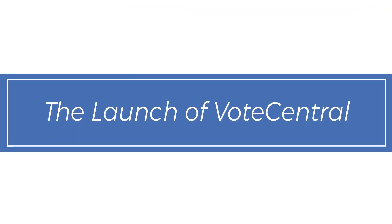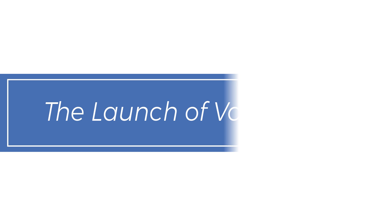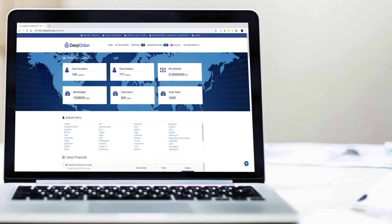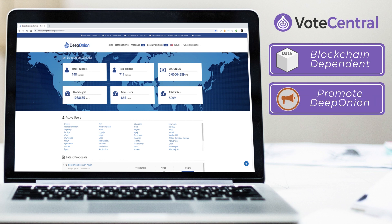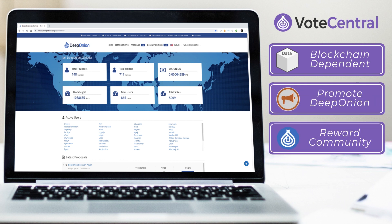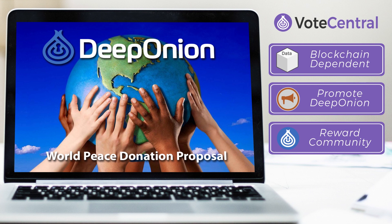The launch of VoteCentral. We also launched VoteCentral, a balanced and non-biased blockchain-dependent voting system for our community. VoteCentral was designed to promote DeepOnion and reward our community via the VoteCentral airdrop. The first VoteCentral proposal was the DeepOnion world peace donation project, and the majority of the community voted with approval.